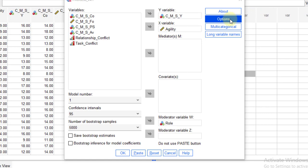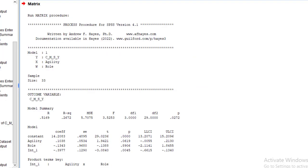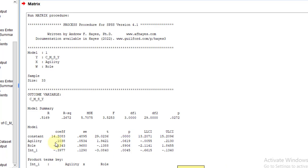Then go to Options. Please must check this: 'Generate code for visualizing interactions.' This is compulsory so that you can get the codes for generating the graph. Click Continue. So first of all, we go for the easiest method, that is using the Excel sheet.